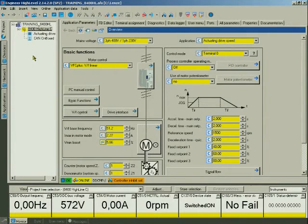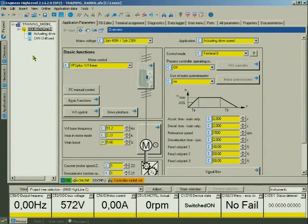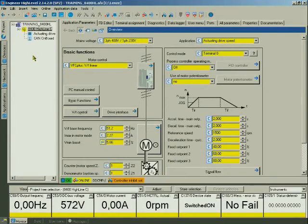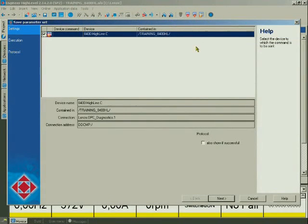To complete the section, we'll now save the project with the changed parameters non-volatily in the device. You can then read it out again from the device any time. Click the icon with the red floppy disk in the menu bar. Confirm the following dialog with Next.